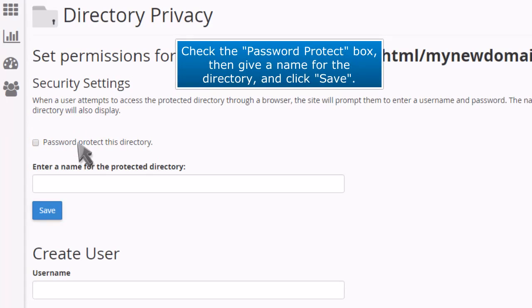Check the password protect box, then give a name for the directory and click save.